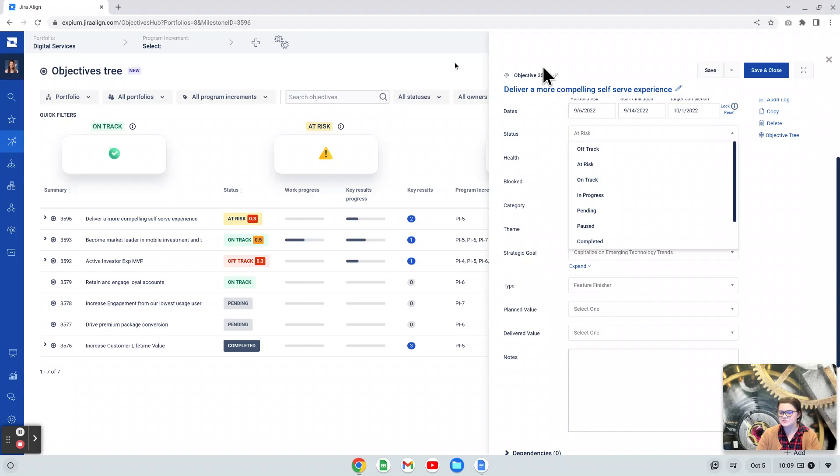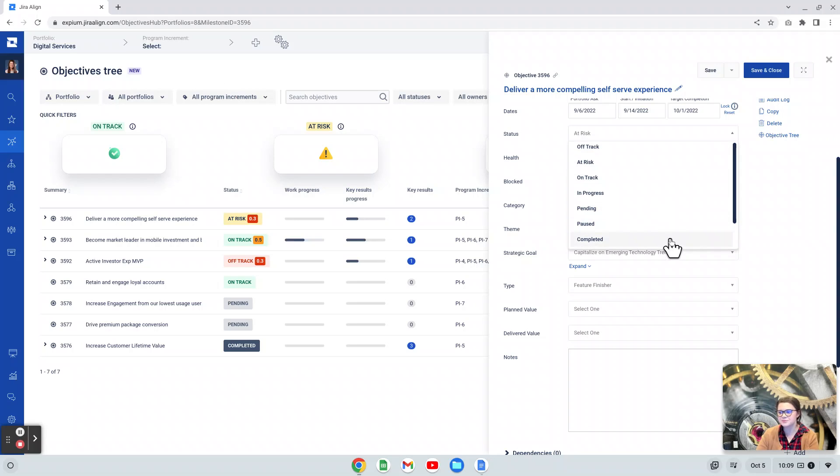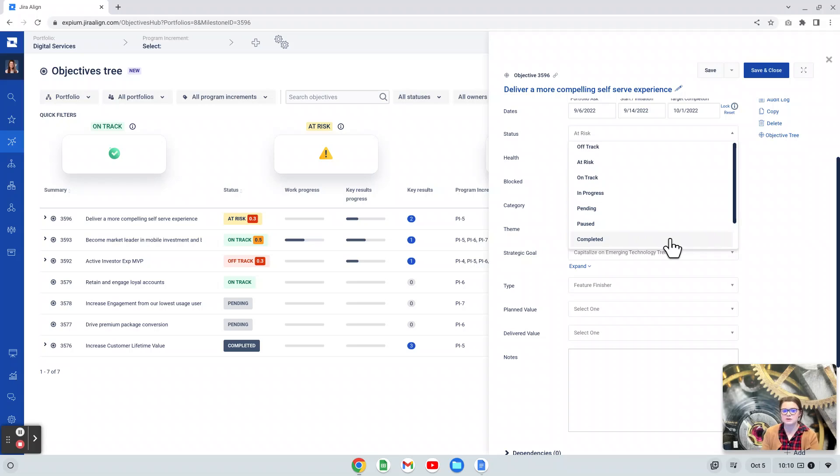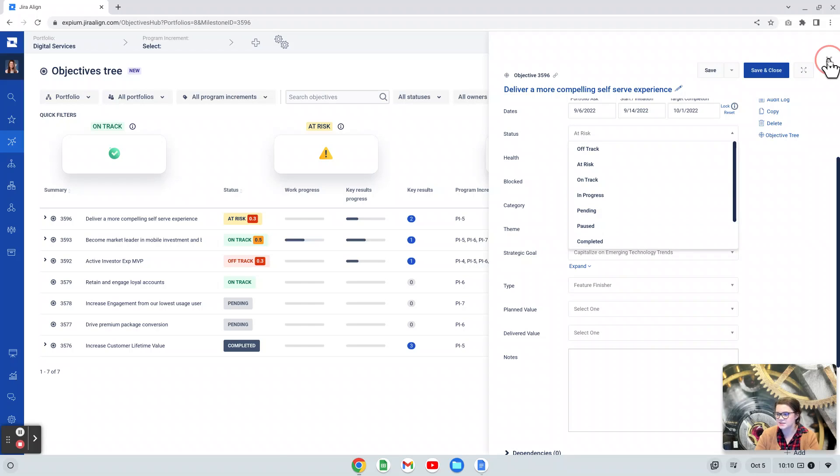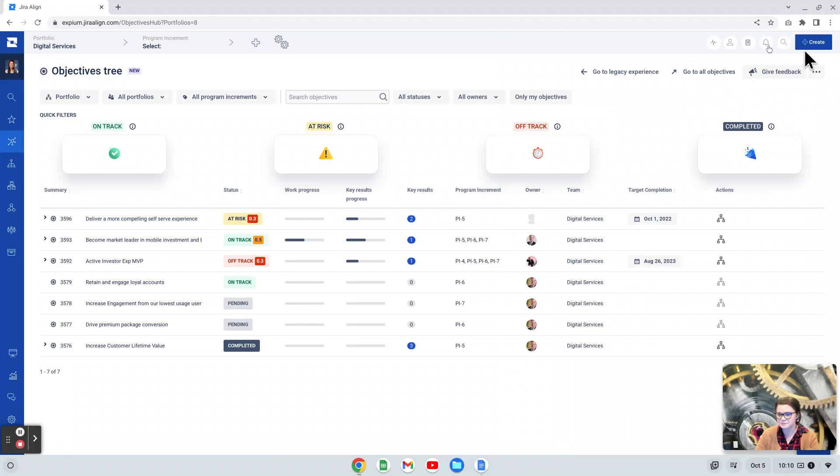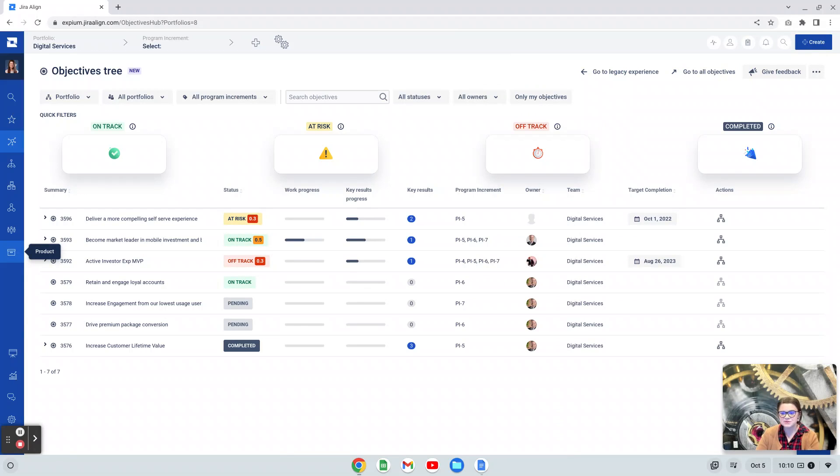On the objective tree view, these quick filters of on-track, at-risk, there's also one for off-track, and completed, do work specifically with those specific statuses. So the first three you see here and then completed. The other statuses that you have, you can still absolutely use, they just will not be included in those quick filters. If you're planning to utilize those quick filters heavily, you may want to work with your users to make sure that they are selecting those statuses here. You'll also notice that next to some of these statuses, there is a little number and that number deals with the check-in score from the objectives key results.